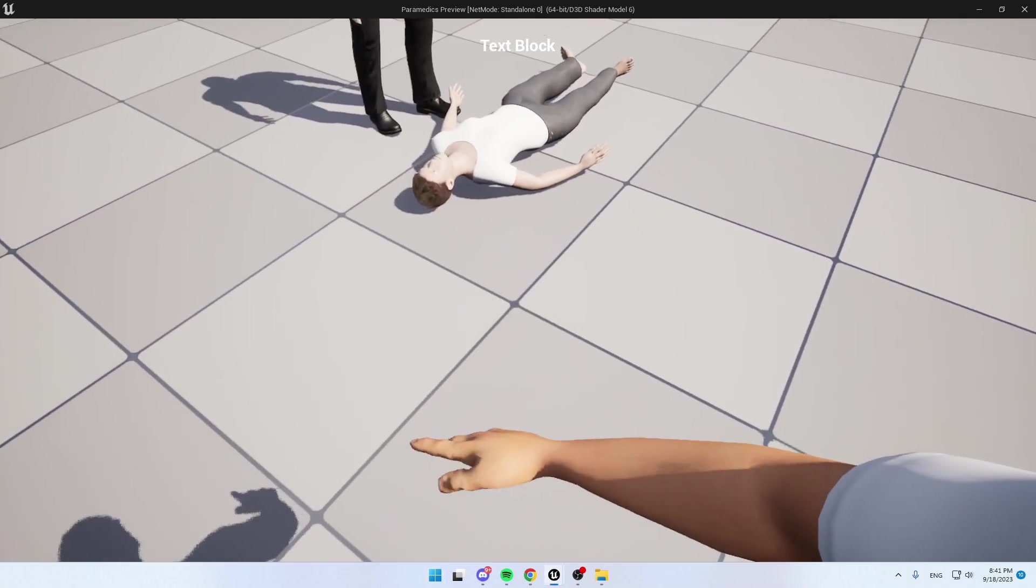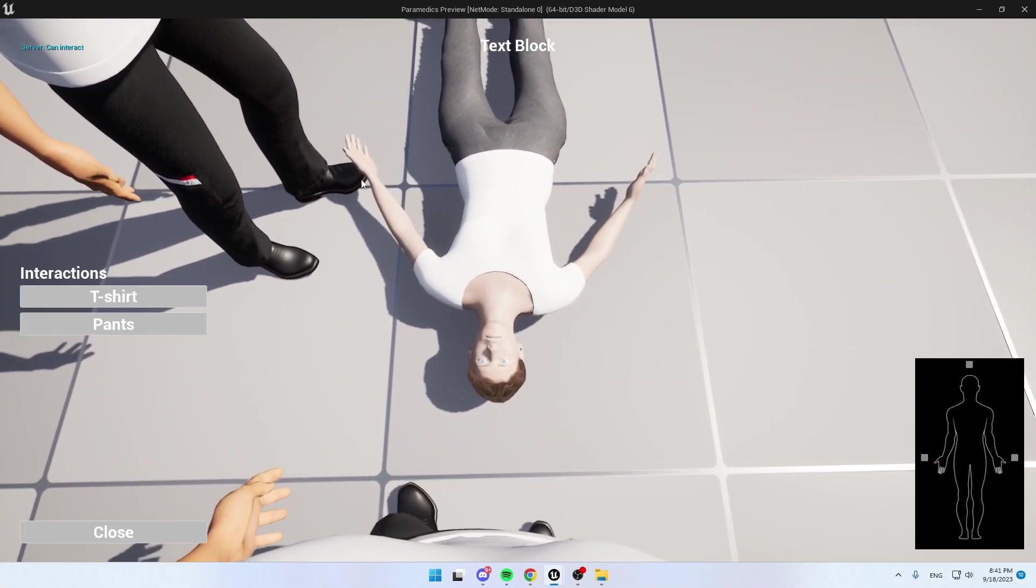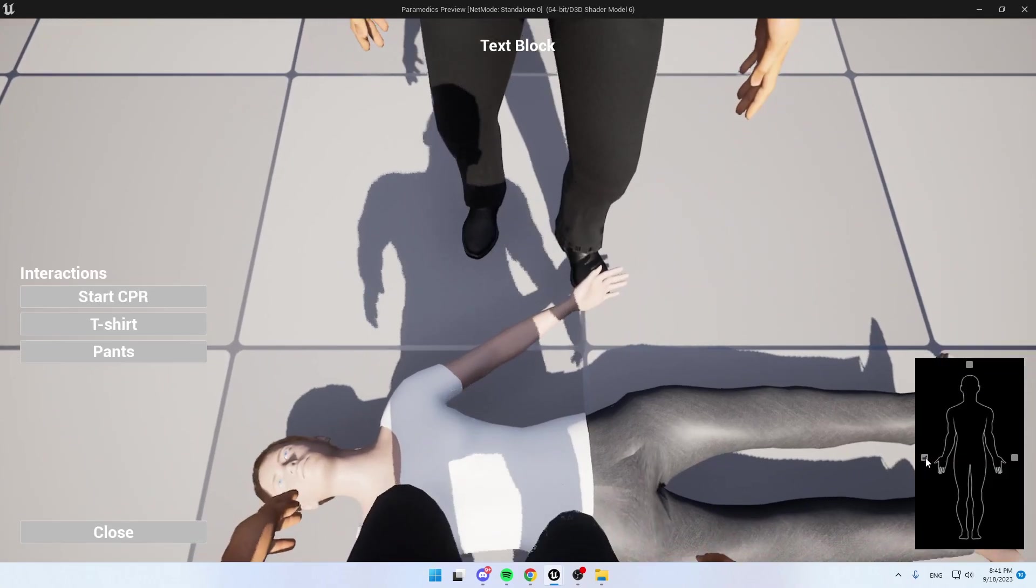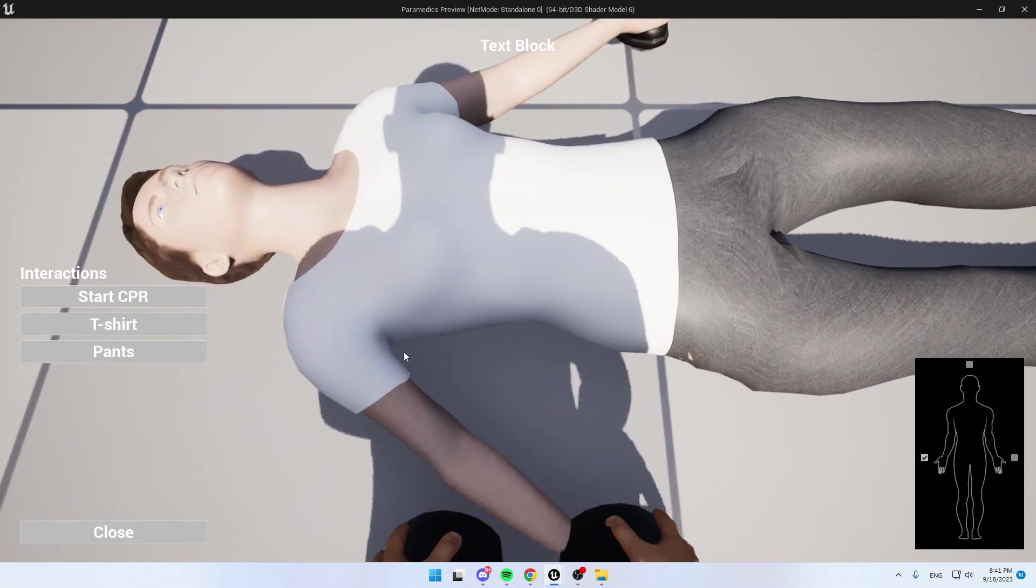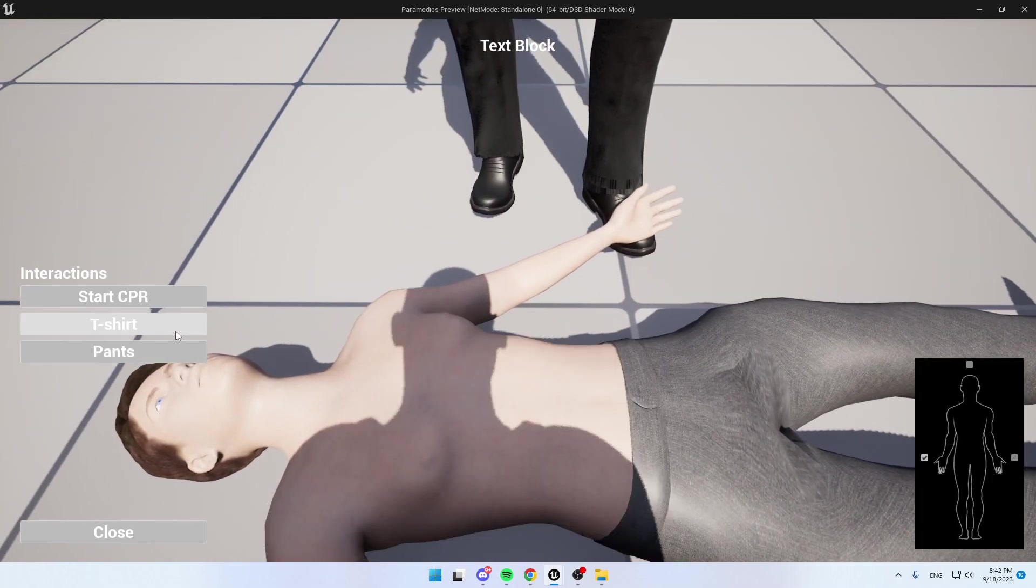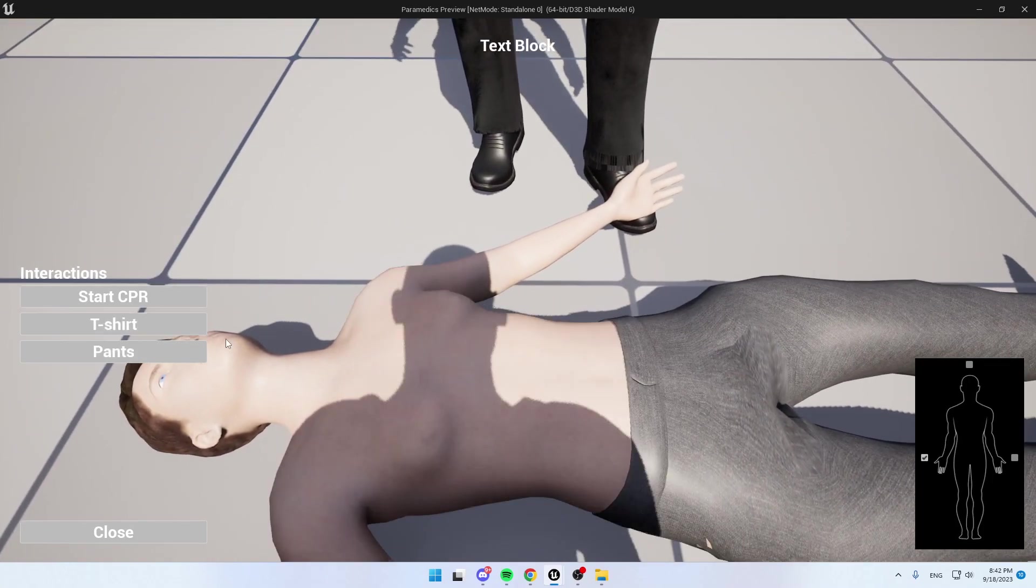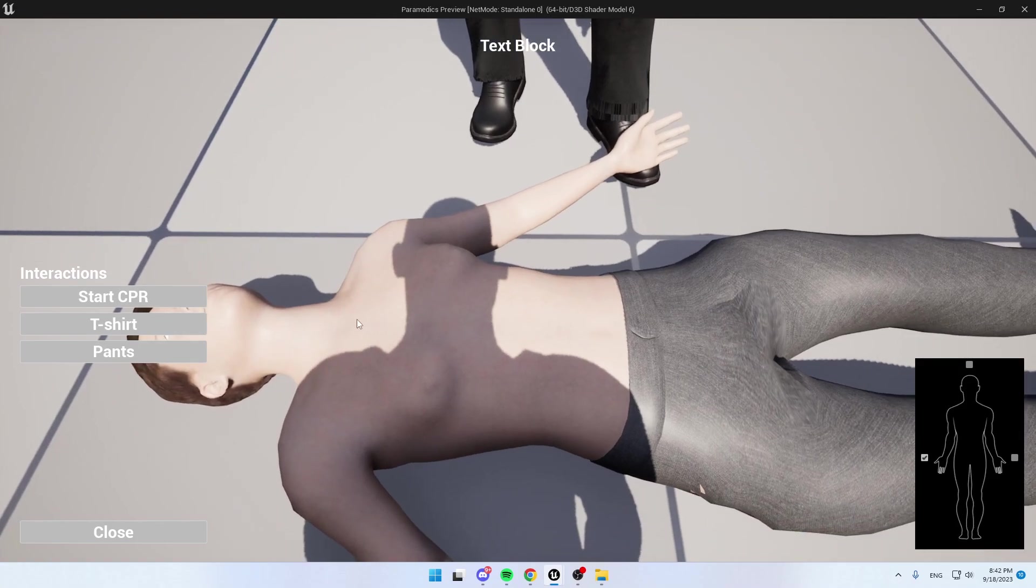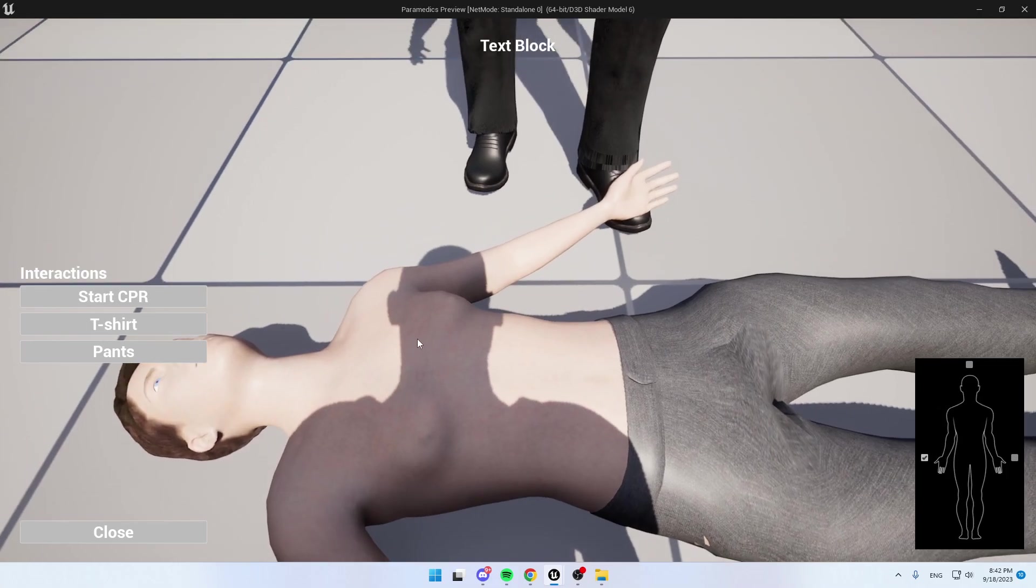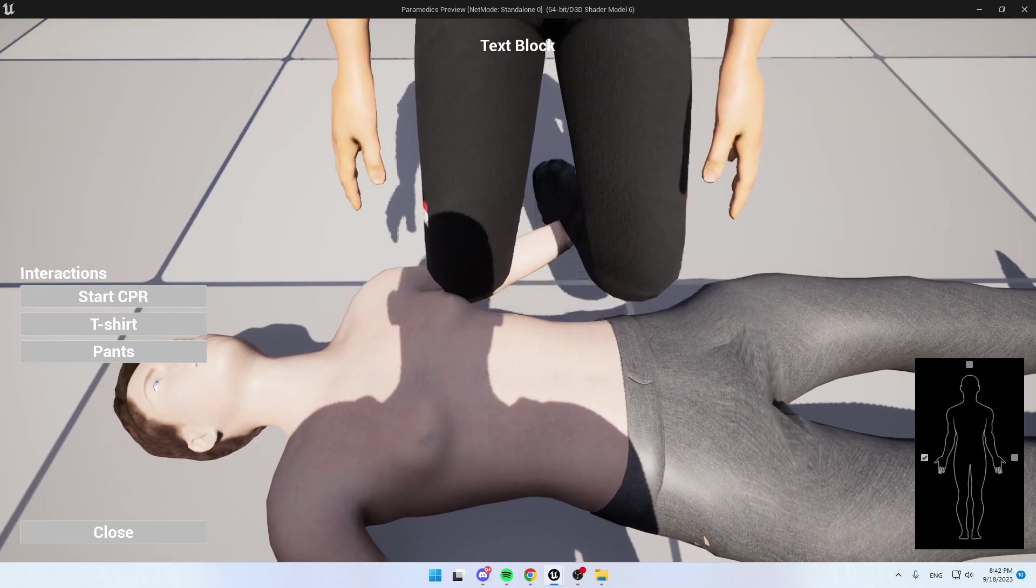So let's go with the main player. We will put ourselves left to the patient and we'll remove this t-shirt. Here we go. This is a little bit of a syncing problem, but I will fix it. And the other player will also interact and go to the other side.